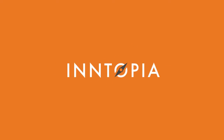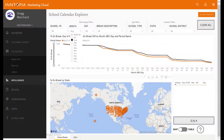We all know the importance of school breaks. When kids are out of school, families are more likely to travel. The more likely to travel, the easier it is to fill rooms and have a higher rate. There are a lot of opportunities that come out of this.